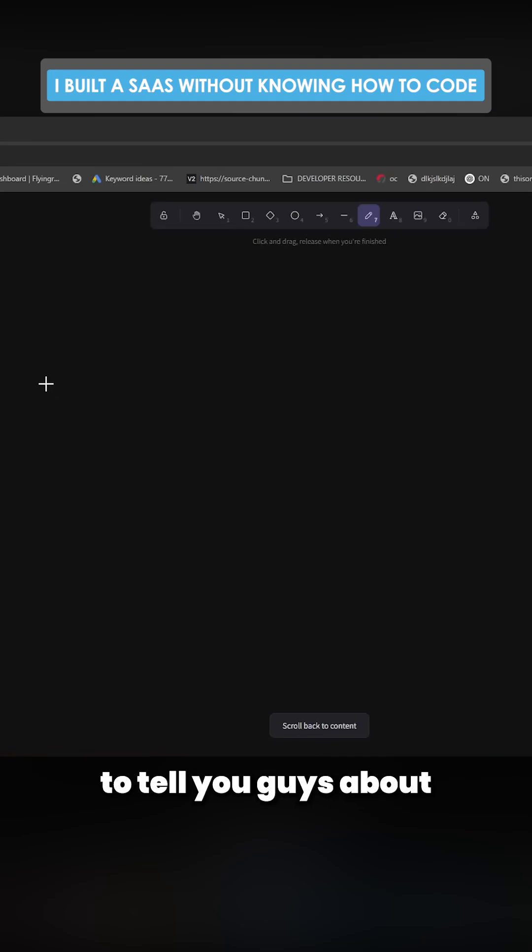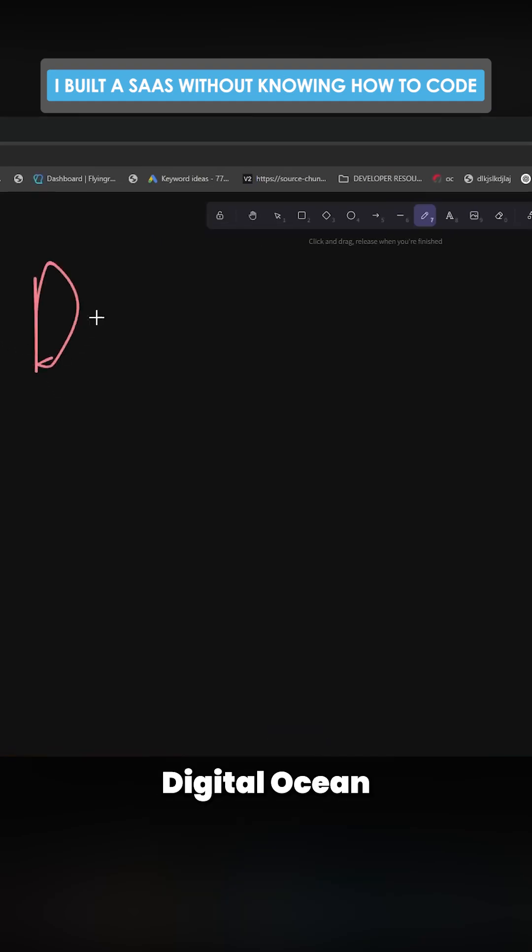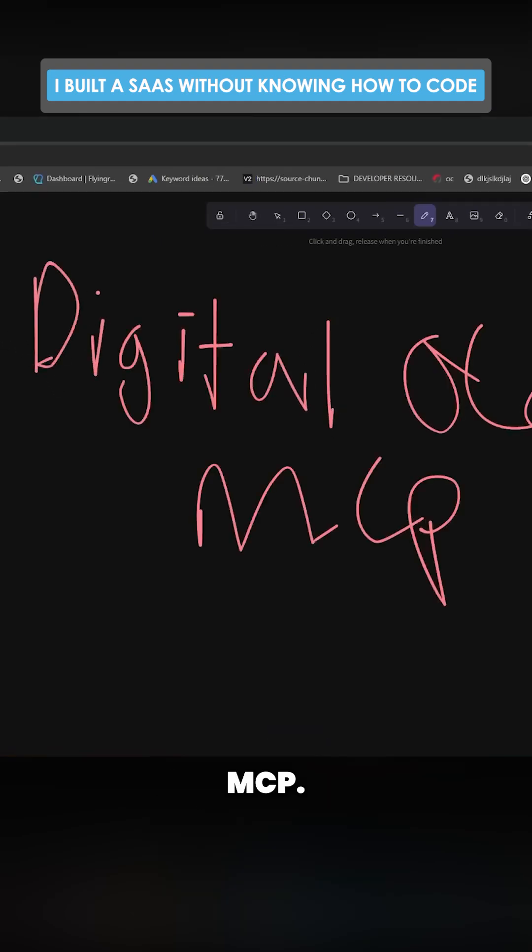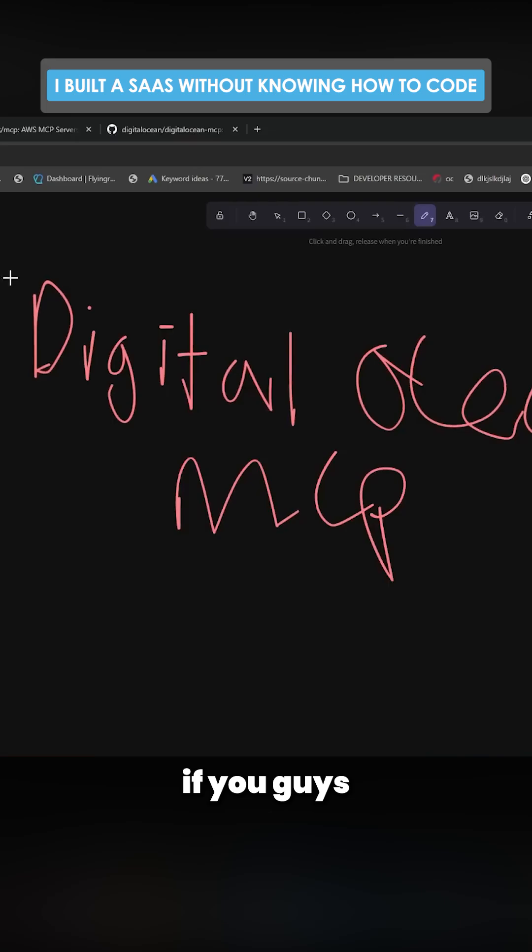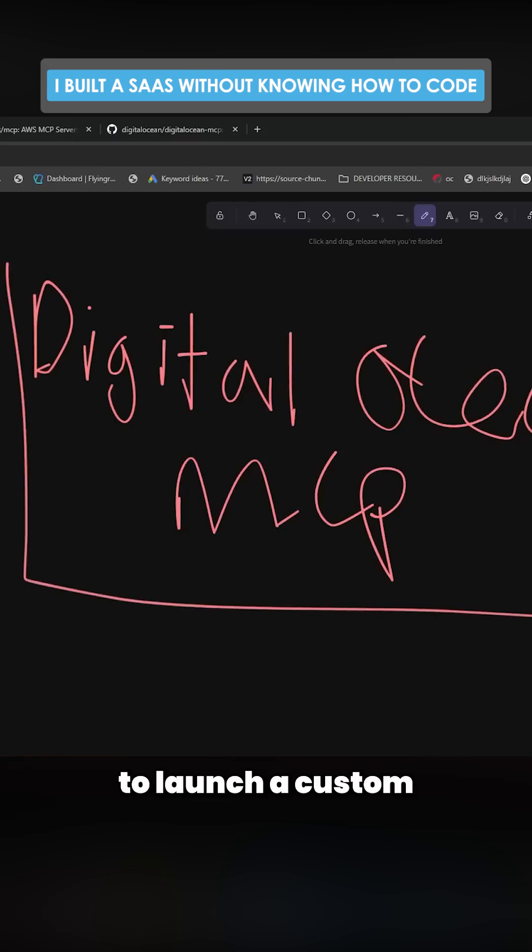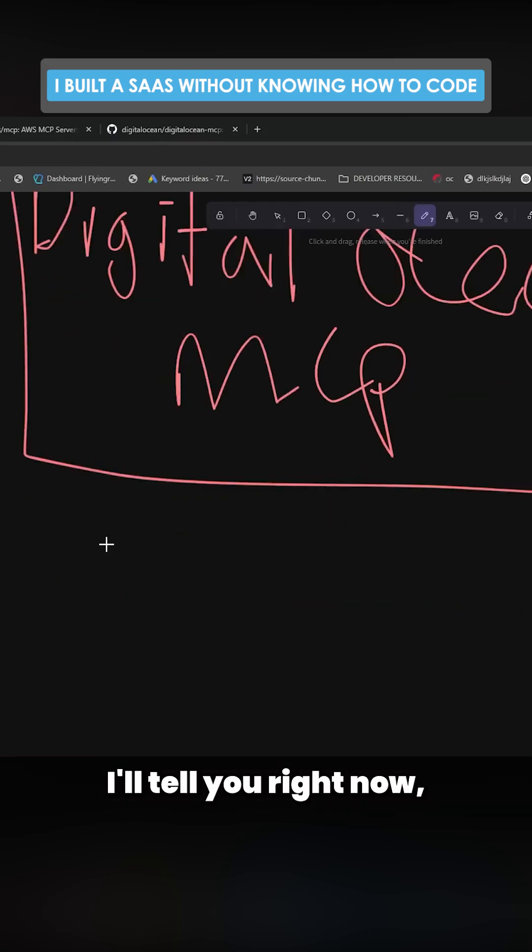I wanted to make this video to tell you guys about Digital Ocean MCP. Now let me just show you something. I don't know if you guys have ever tried to launch a custom code project, but I'll tell you right now it's not easy at all.